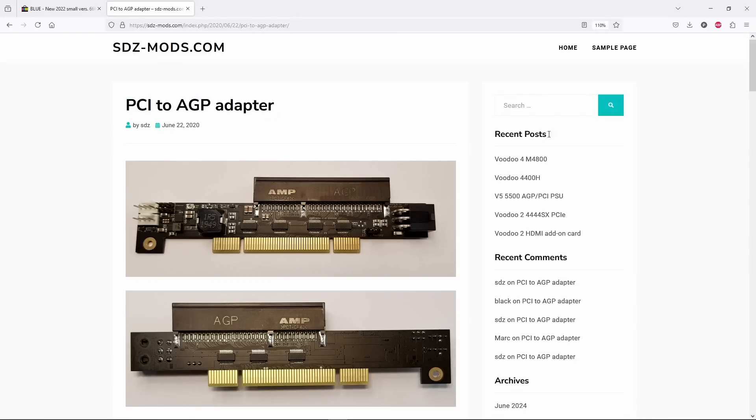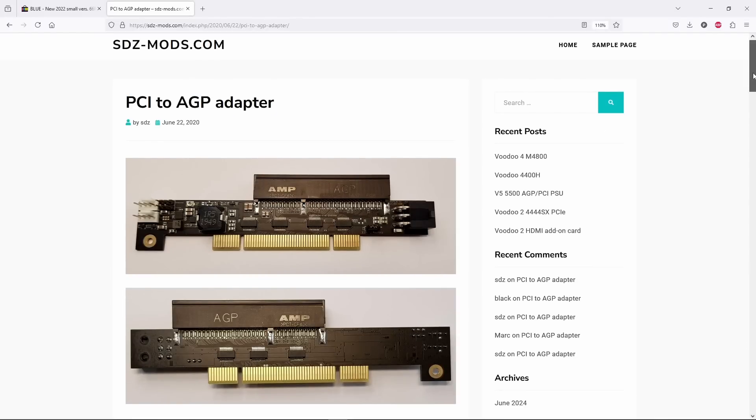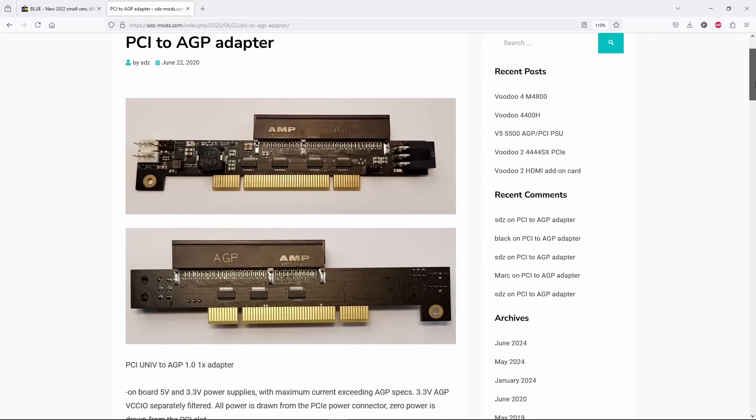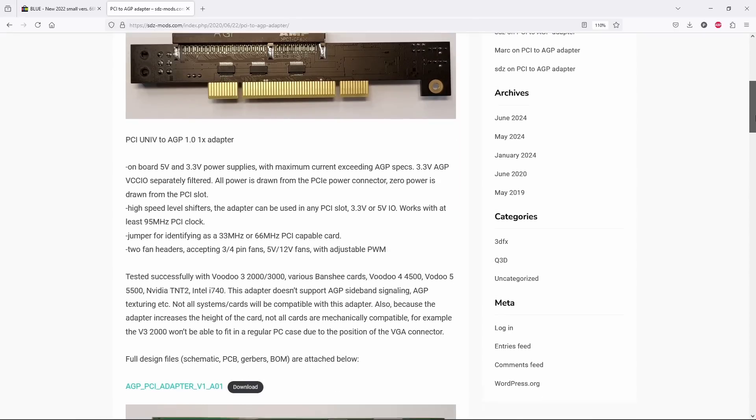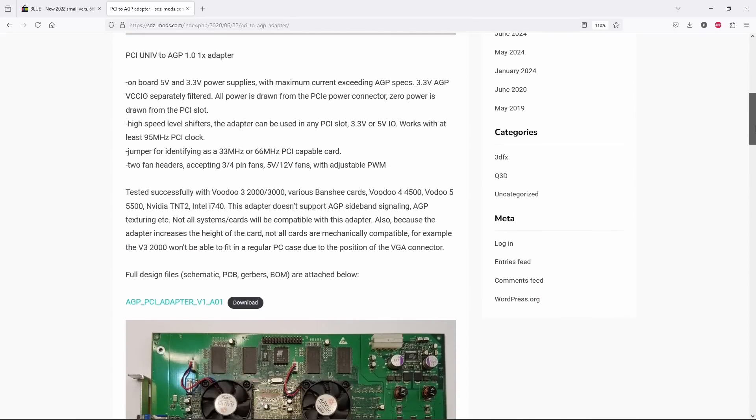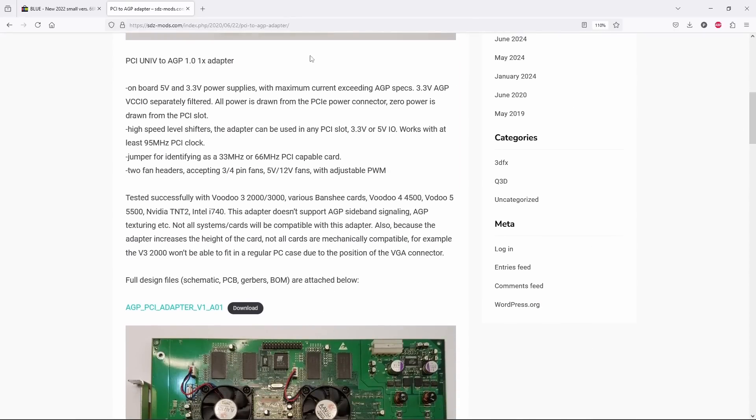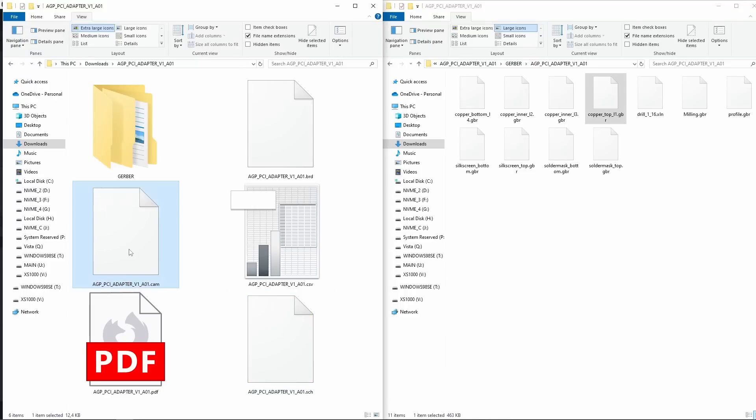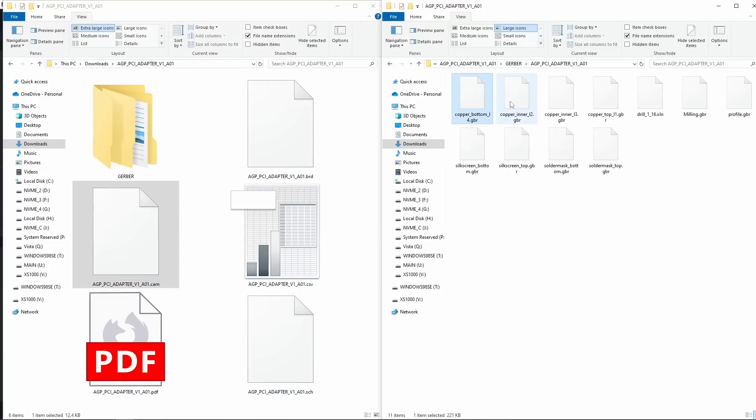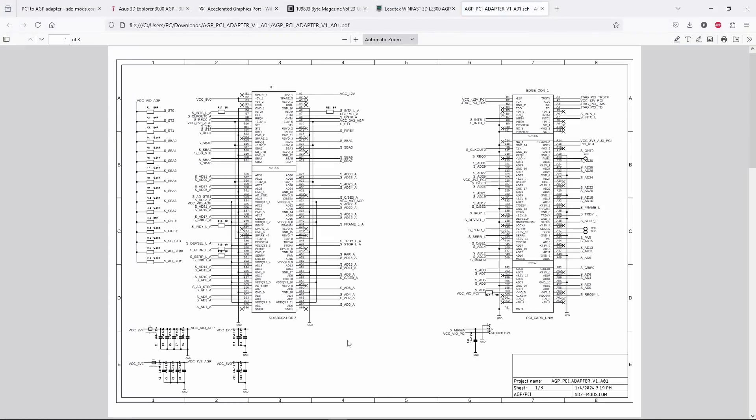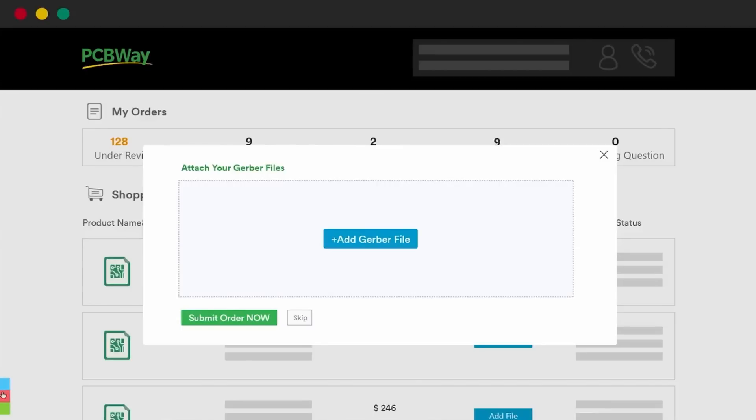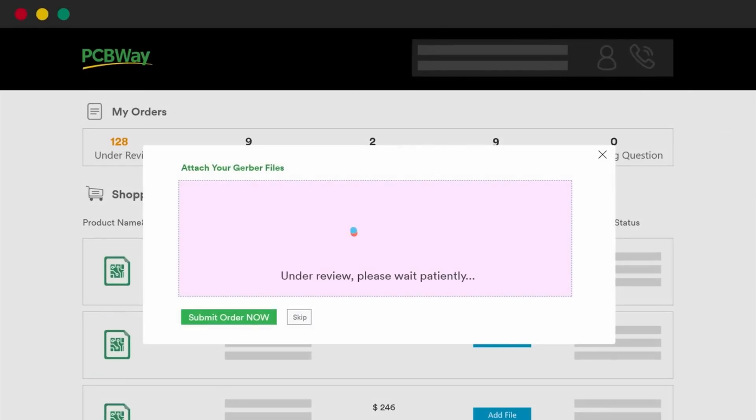I have to mention that sdzmods.com is not selling any hardware, so this must be the best PCI to AGP adapter you can actually buy. However, if you really want one, Daniel, who designed this adapter, published on sdzmods all the necessary files and schematics.